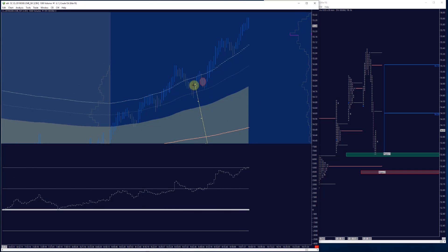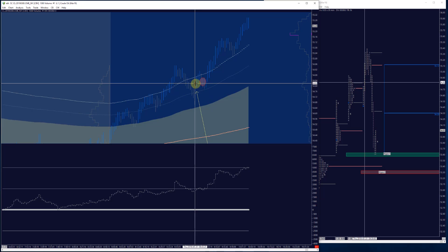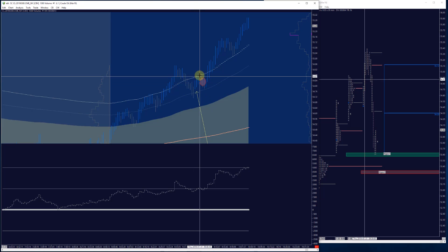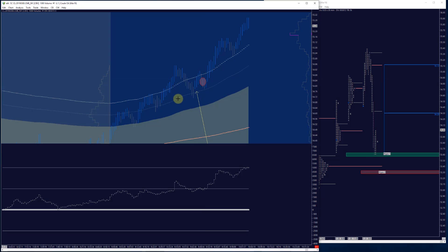There we are. So they got involved as soon as the buyer started to step in. And then seller started to press a little bit and they got out. Scratched the trade.